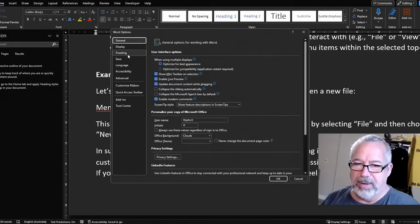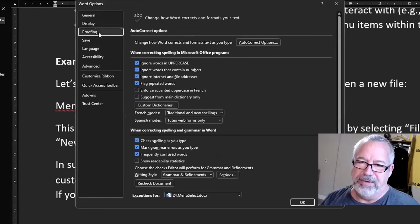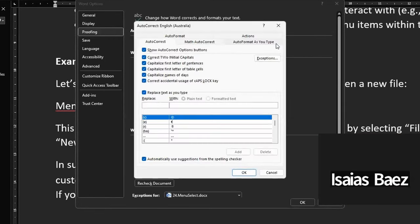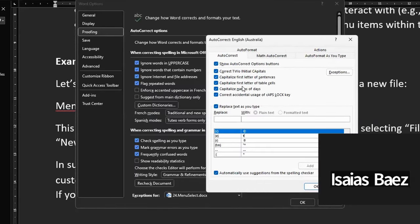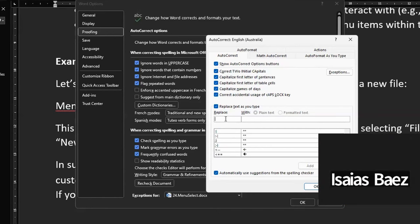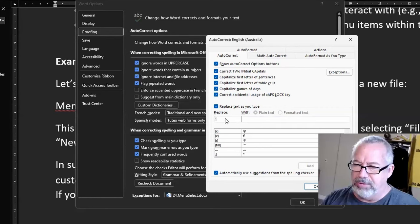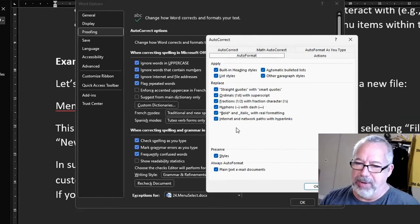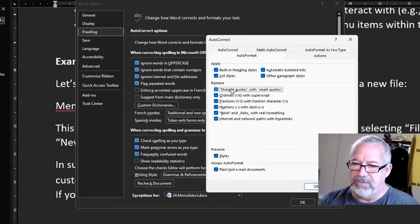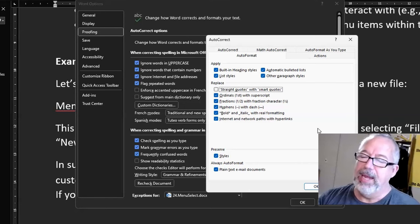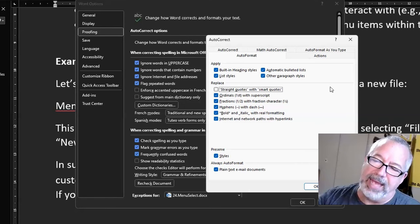Then go to Proofing, then AutoCorrect Options. Now here you'll see a list — there are quotes there but don't worry about those. Go to the AutoFormat tab at the top and here you're going to see straight quotes versus smart quotes. Now you're going to say, hey I'm done — but you're not.